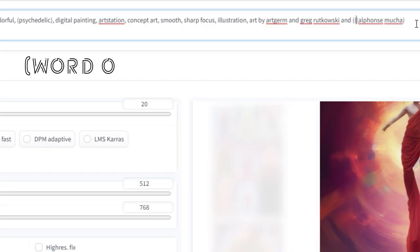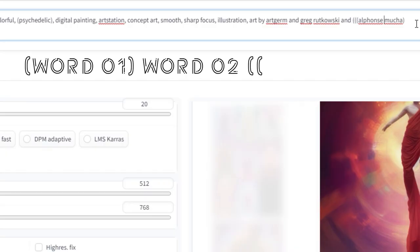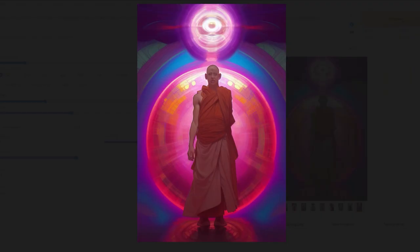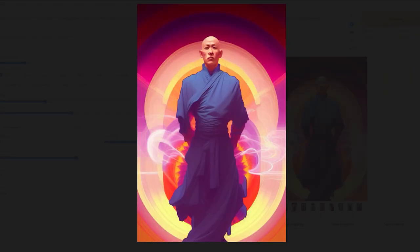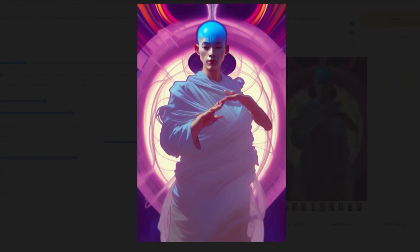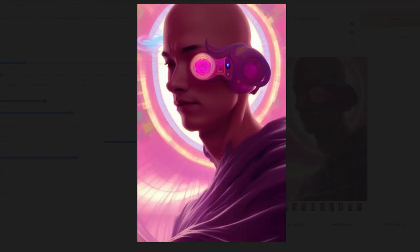Do this across multiple words and phrases within your prompt. Add multiple parentheses to emphasize things even further. Parentheses are the exclamation mark of the AI language. Learn how to communicate with AI now before it destroys us all.